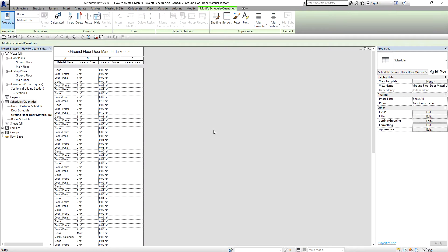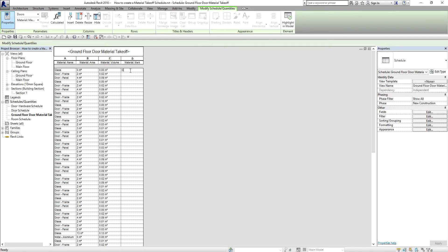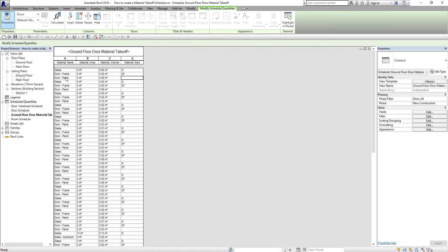There you go — that's your Ground Floor Door Material Takeoff. I'm going to add some details. For the glass, I'll type 'G' for the mark. You only need to type it once — after you press Enter it will automatically be placed on all rows with that glass material name. For the door frame I'll type 'DF', and for the door panel I'll type 'DP'.